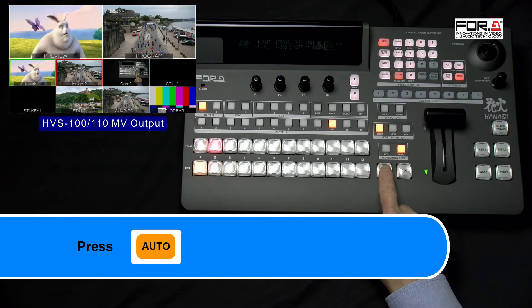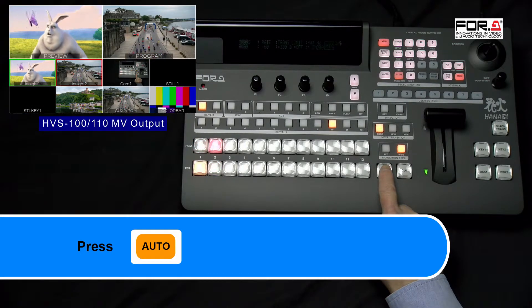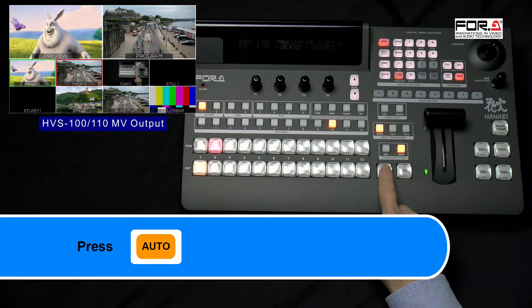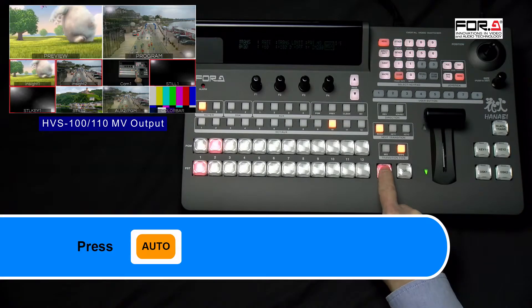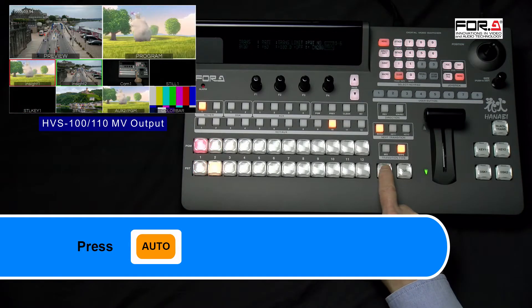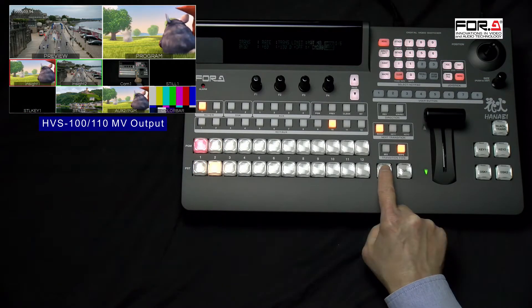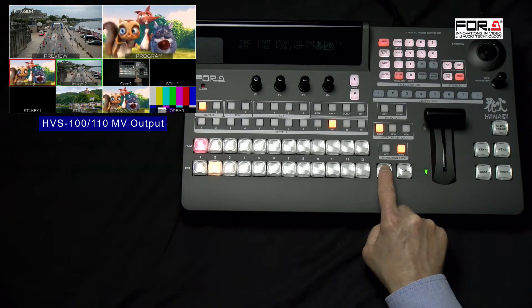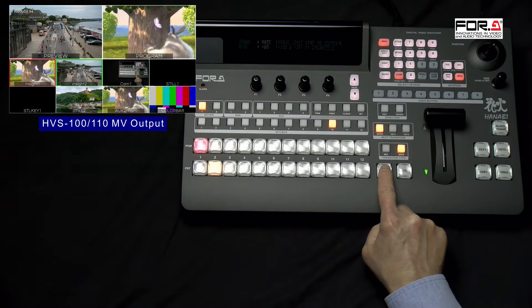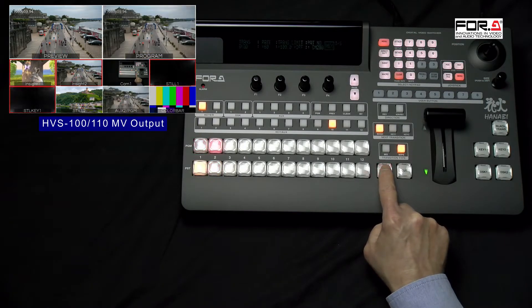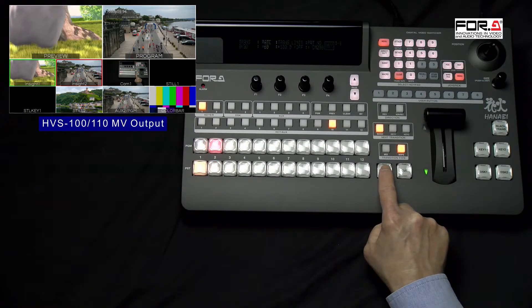Now, when you press the Auto button located next to your Cut button, it will execute your CG Wipe. At this point, you can go back to adjust the delay in your CG Wipe if you need them.